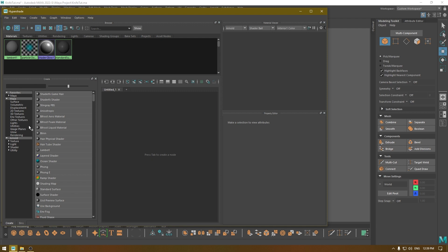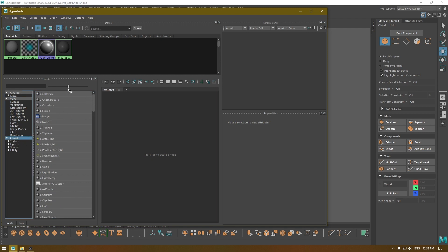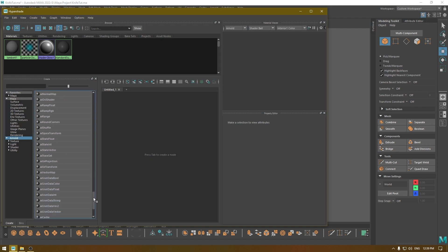Here is the list of all the shaders in Maya and Arnold. If you click on Maya it's going to show you only the shaders from Maya, which are the default shaders that come with Autodesk Maya. If you click on Arnold it's going to show you all the shaders and materials from the Arnold renderer.